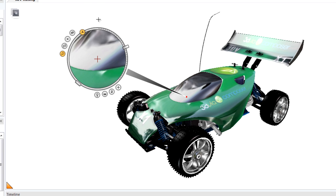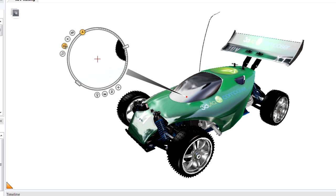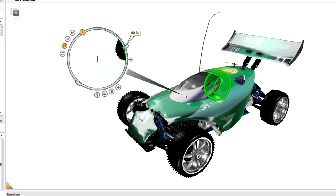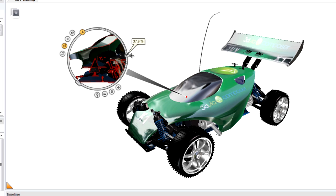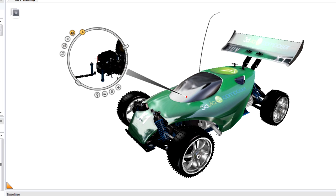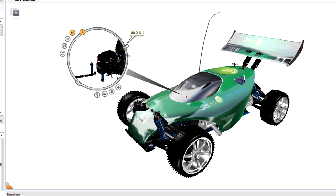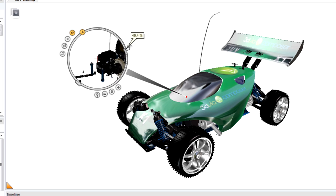You can use a cutting plane, which creates a section view through the model. Other tools you can use are X-Ray or Onion Skin. Both of these tools peel away layers of the model so you can see what's going on inside. Turn on Onion Skin and drag the handle. Notice how different actors are peeled away to show what's going on inside.